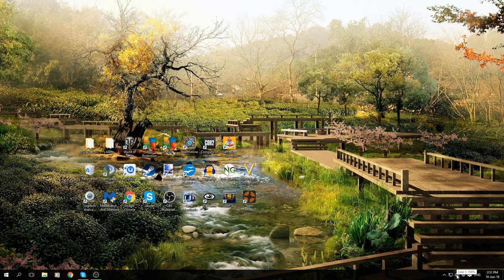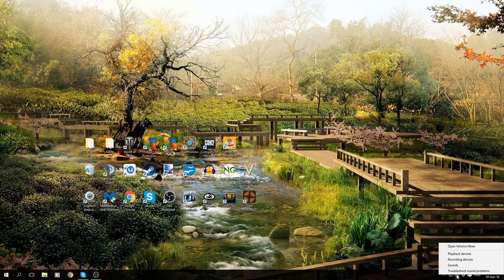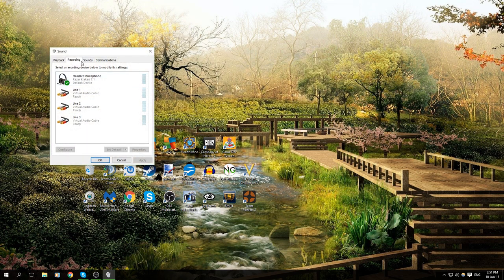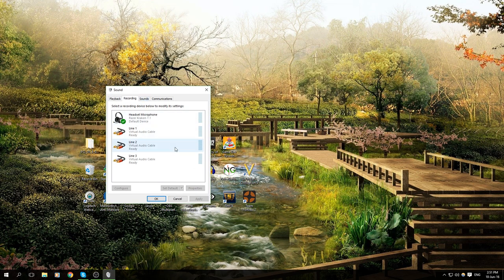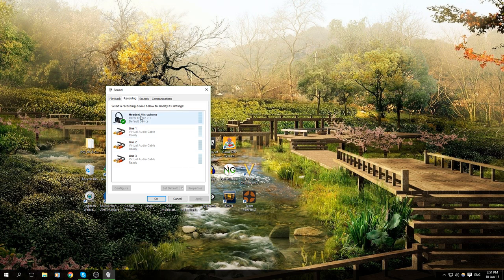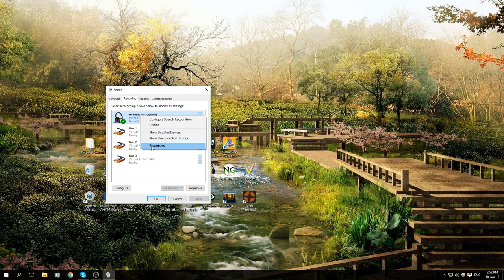was I went down to the speaker in the bottom right of your desktop, right-clicked on it, and went to Recording Devices. In Recording Devices, go to your microphone that you're using, right-click on it, then go to Properties.